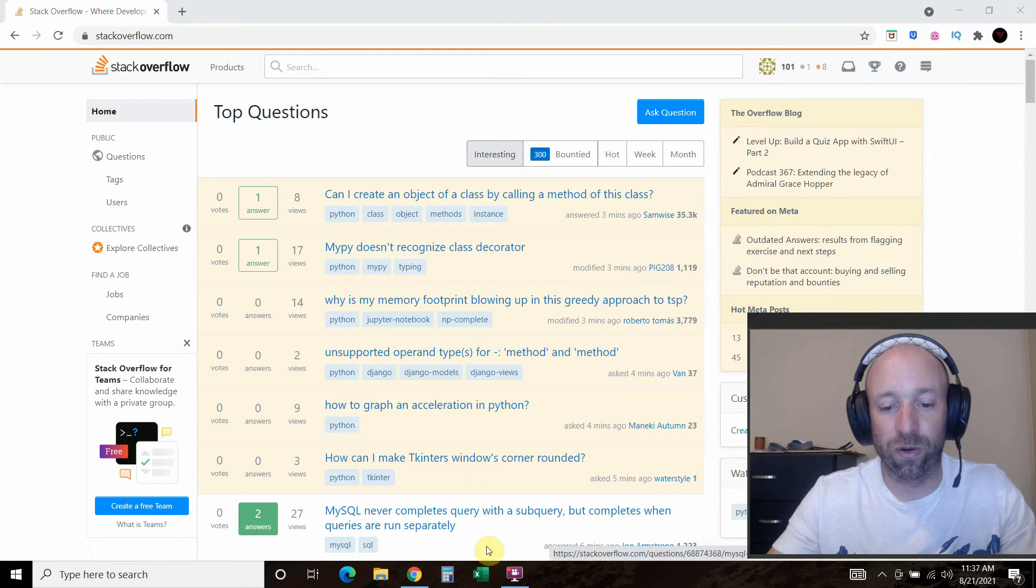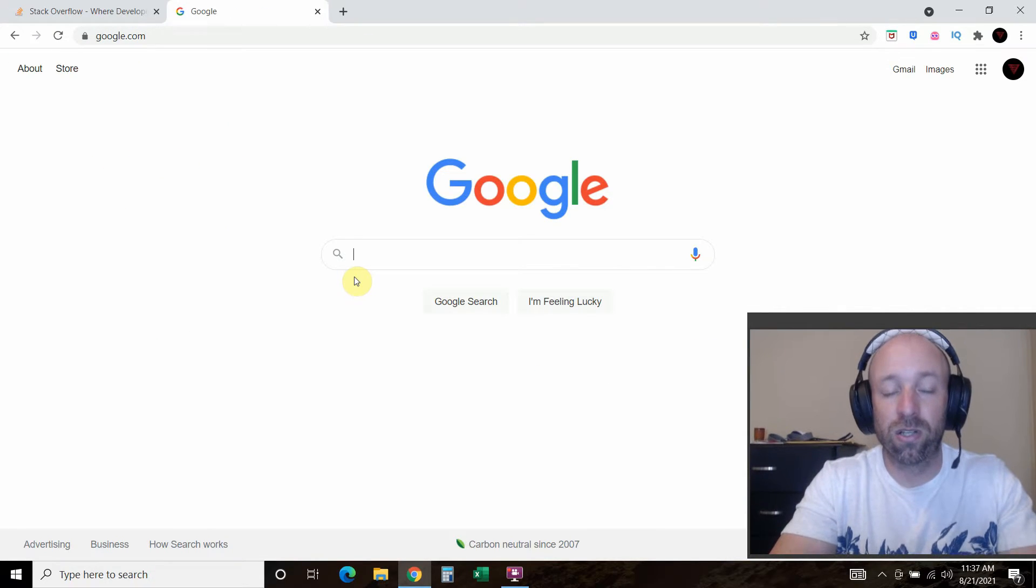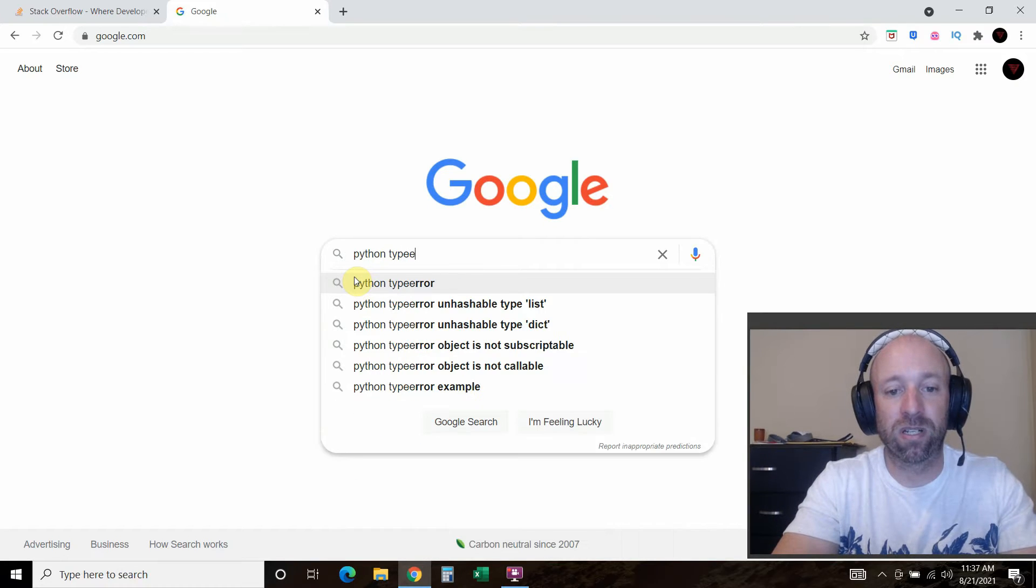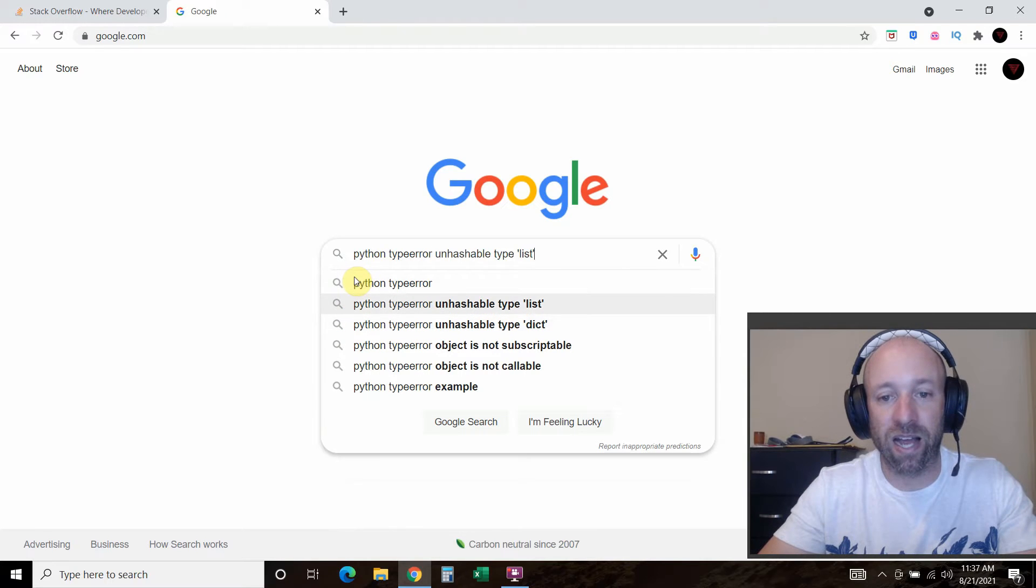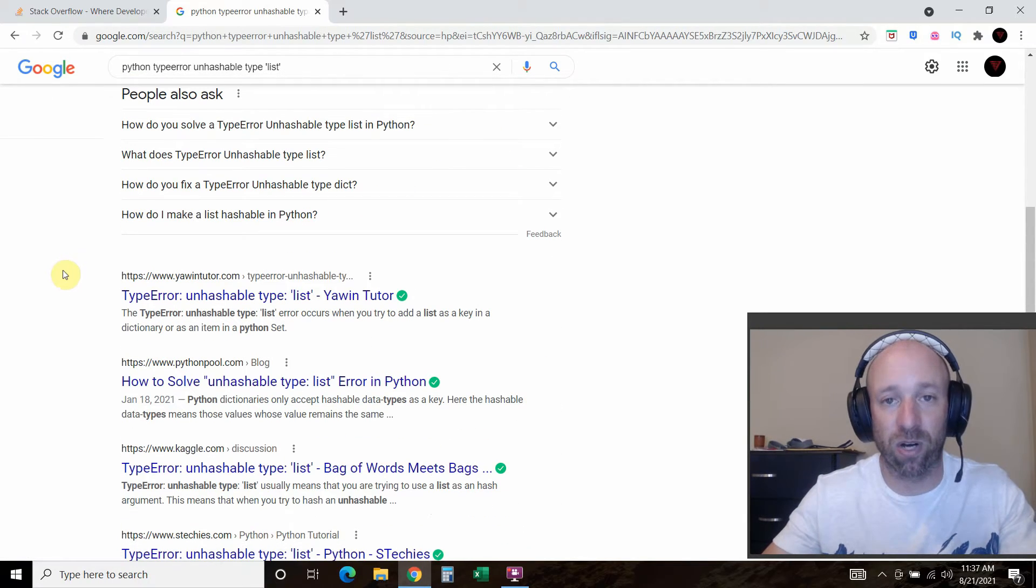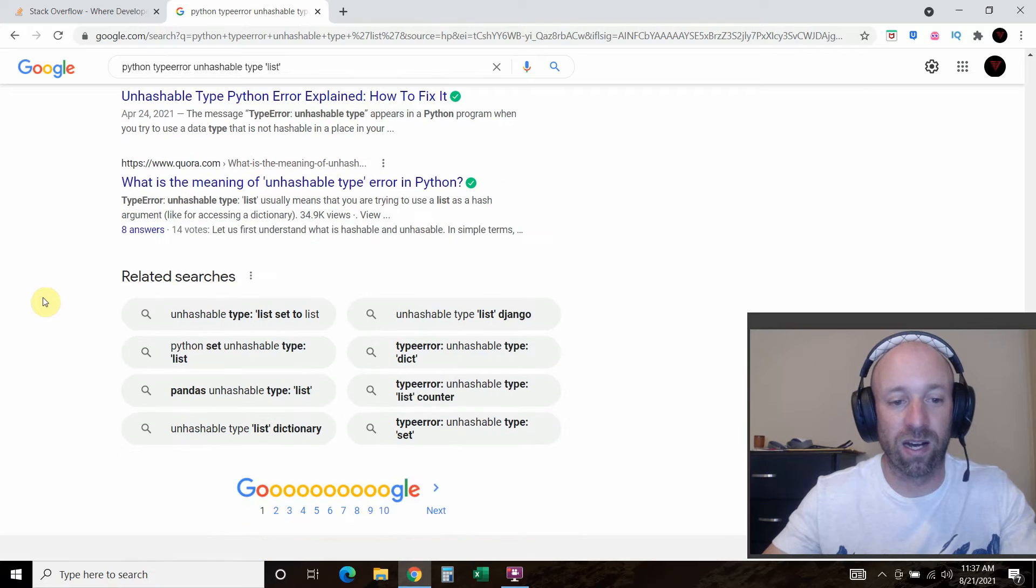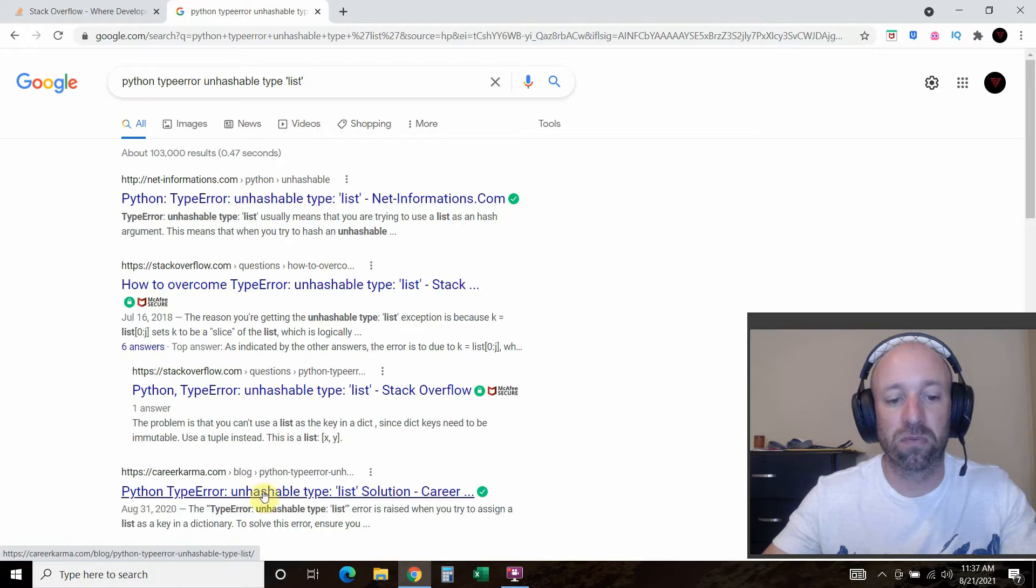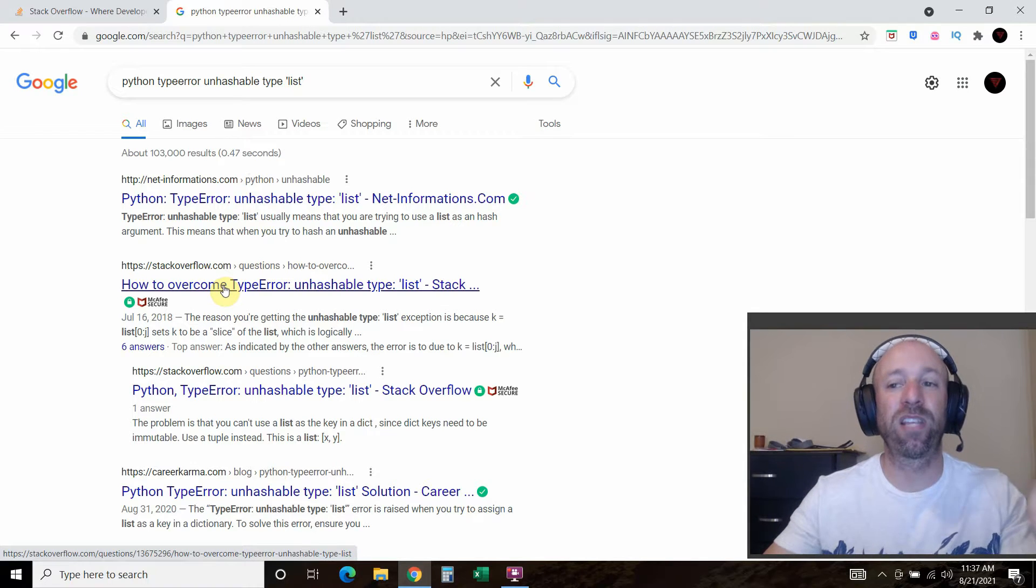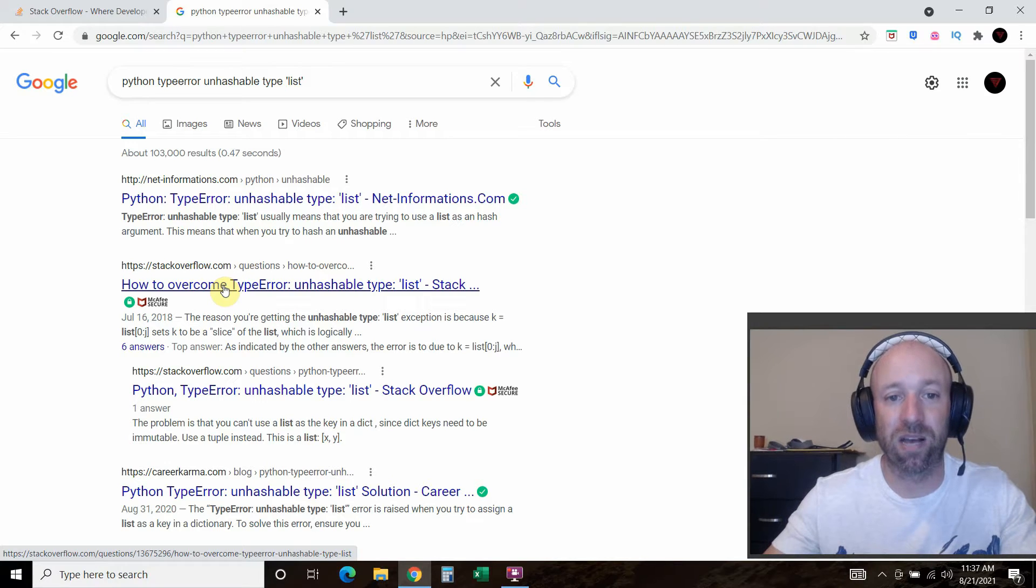Alright, so before you even go to Stack Overflow, what I recommend is, let's say you get a Python error, right? So I'm a Python programmer. So always start off your error with the programming language that you're in. So Python type error and then maybe you got an unhashable type list. So really try to look to make sure before you even go to Stack Overflow, has somebody already posted to this, right? Because that's one of the first things you'll get destroyed on is, this has been answered a million times.